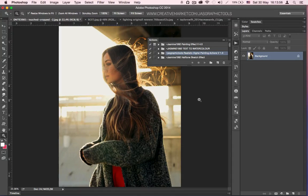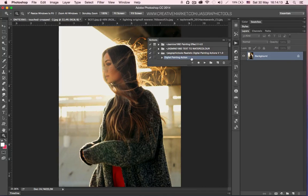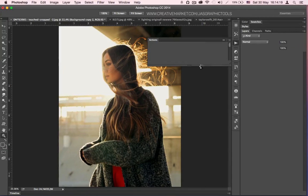Step 5: Play the actions. The way you do that is you click on this little arrow here and the action itself is going to appear. So you click on Digital Painting Action and then click this little arrow and you're basically playing the action after you do that.